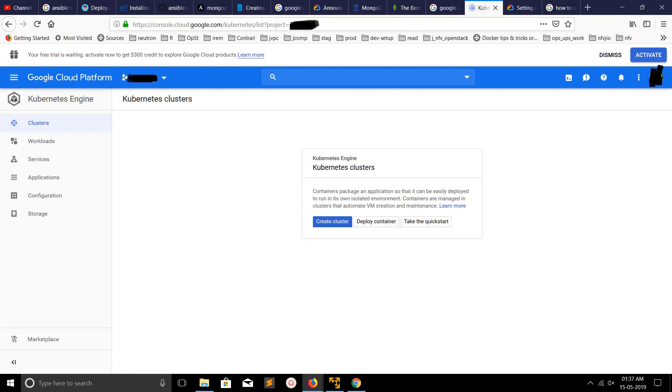Now you can see the notification here: create cluster, deploy container, take the kickstart. So this way we can delete a particular cluster from your Google Cloud account. I hope you enjoyed this video. Please subscribe to my channel, like and share the video.